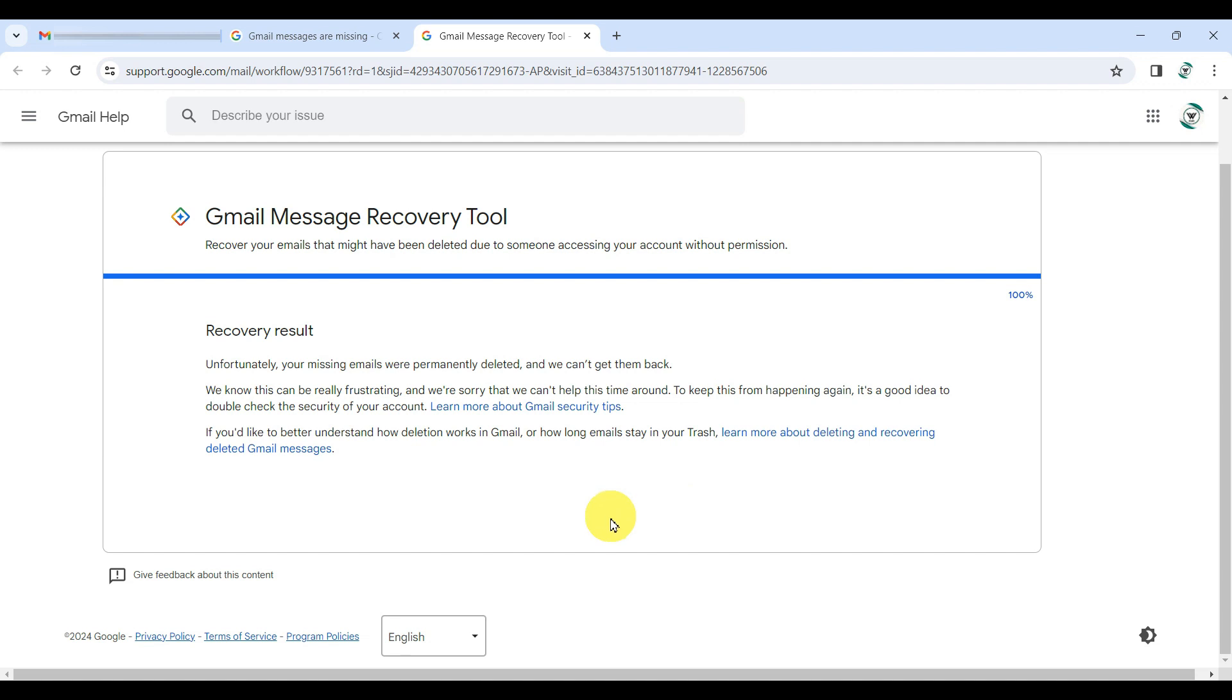While it doesn't work 100% of the time, it's the best option available for such situations.